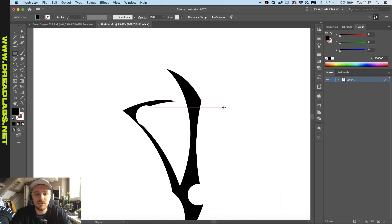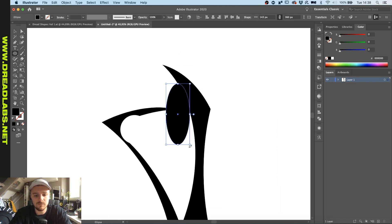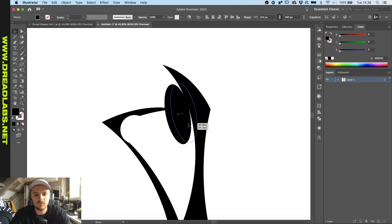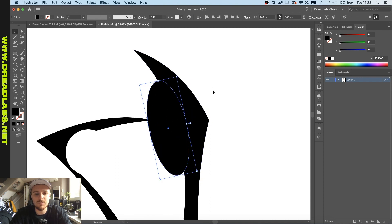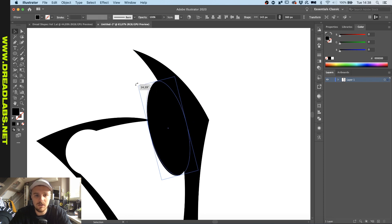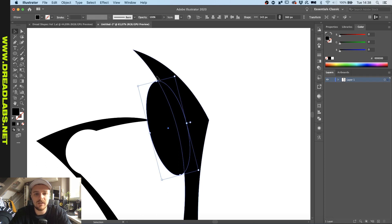As you can see, it's already starting to take a bit more form. When using ellipses to cut stuff out, I always try to make sure that the upper and lower points of my shape aren't intersecting with the shape here.